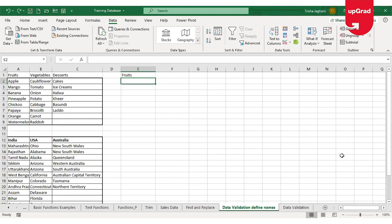Data validation is a feature in Excel used to control what a user can enter into a cell, to make sure all data entries are accurate and consistent. You can use it to restrict users to numbers between 0 and 10, to only allow dates within the next 30 days, or to limit text to fewer than 25 characters. Data validation can also be used to create a drop-down list in a cell so the user can only pick from that list.